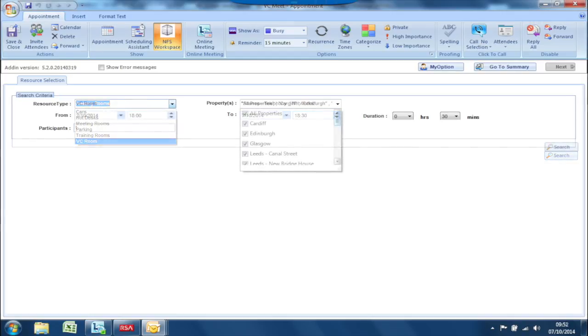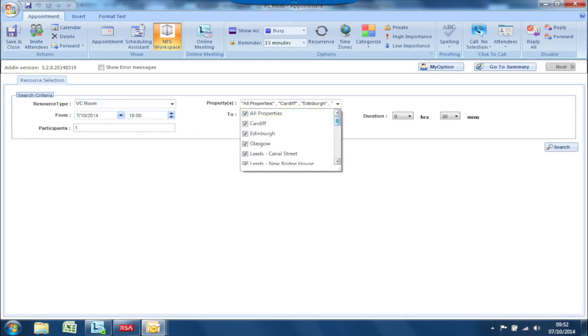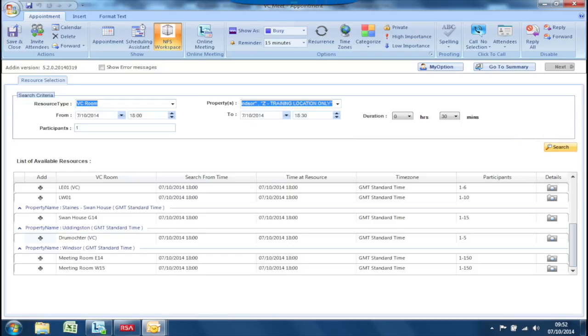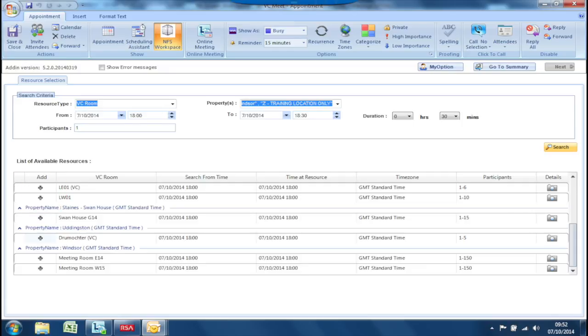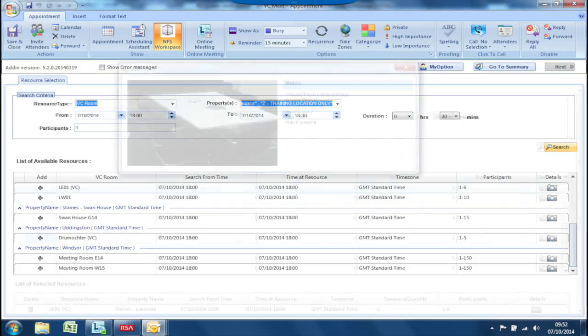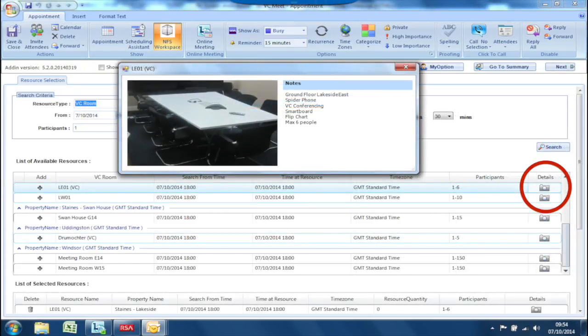After which, you would select the tick box of the property locations you wish to use and click the search button. Select the locations you require by clicking the cross in the Add section. You can see a preview of the room by selecting the camera icon next to that location.